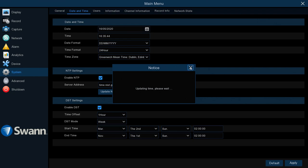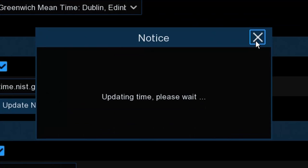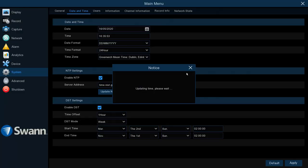This will go off and update the time. It should have a default time server in there already where it will just go off and know where to look for the time, but you can change this if you want to. I just leave it as it is. It goes off for about 10 to 20 seconds and then there you go—time updated successfully.